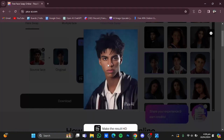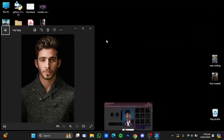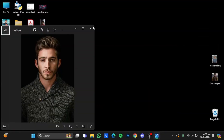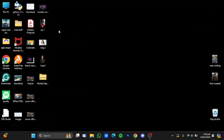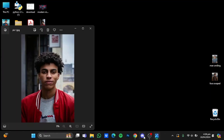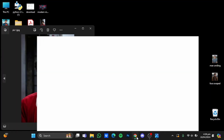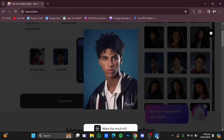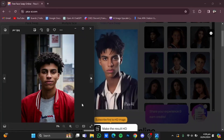This picture has also been face swapped — just click on it and it will show you the enlarged version. This was the original picture, and this is the face swap picture right here.